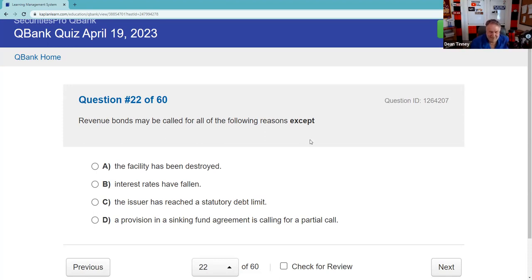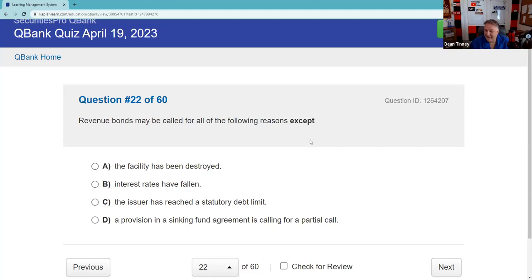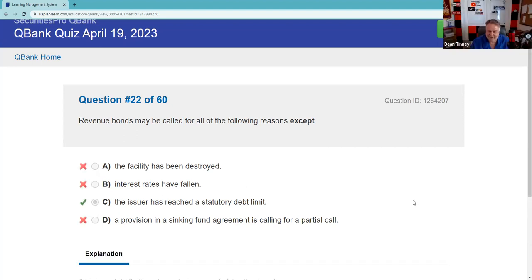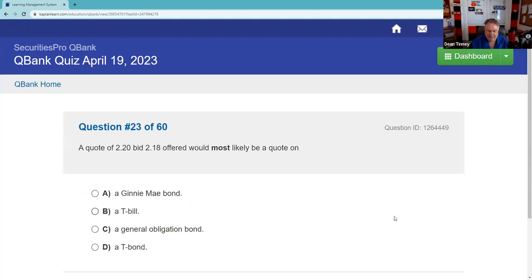Revenue bonds may be called for all the following reasons except — revenues bonds do not have debt limits. That's a judgment question and you nailed it. GO bonds have debt limits; revenue bonds do not, so that's what makes that choice the exception.